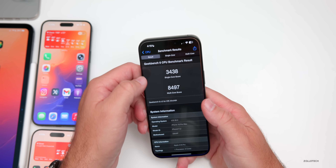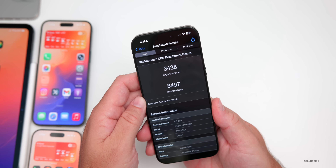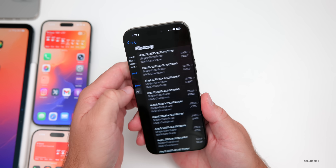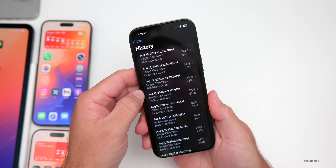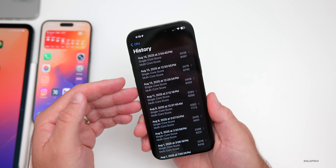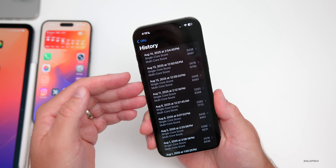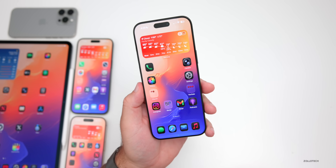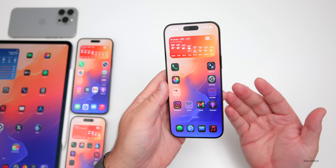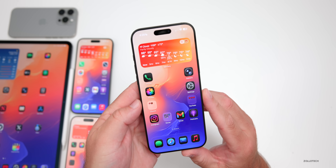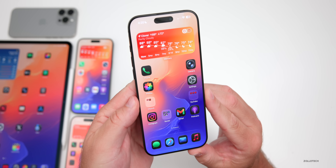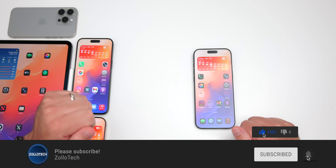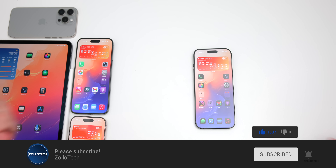On benchmarks, the results are pretty good: 3,438 for single-core and 8,497 for multi-core. Compared to last week, it's well within the margin of error and staying consistent. I'd expect scores to improve slightly once it releases publicly. That covers iOS 26 public beta 3 and iOS 26 beta 6 re-release — if I find more features I'll share them in the weekend follow-up video. I'll link the wallpaper in the description. Thanks for watching — this is Aaron, see you next time.